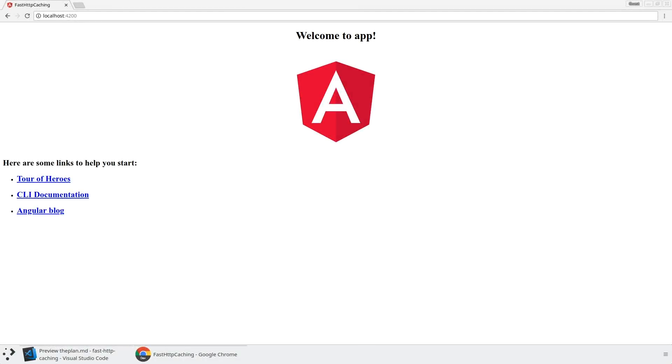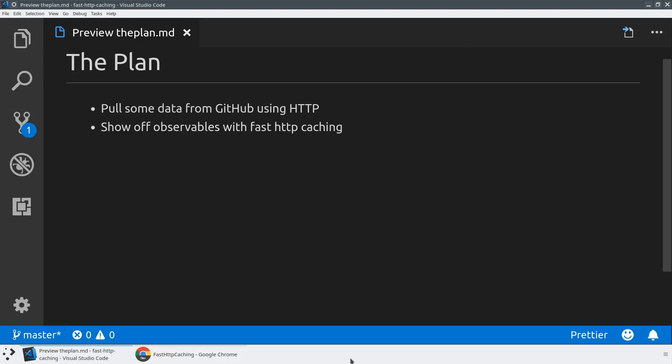So as usual, I'm starting with a standard Angular application that was created with the CLI with ng-new. And so our plan today is to pull some data off of GitHub using the HTTP client library that's built into Angular. And we're going to take a look at why this HTTP client library is coming back as an observable and some of the things that you can do with that, such as doing fast HTTP caching that can make your application load faster, give users better experience, or even do something like work offline for the first time.